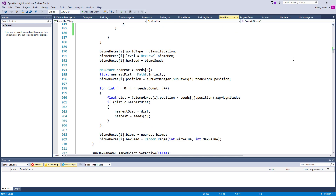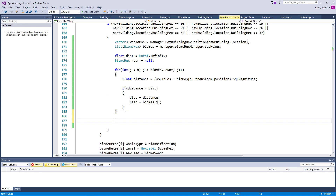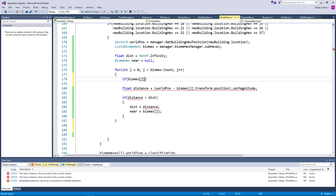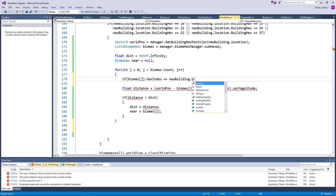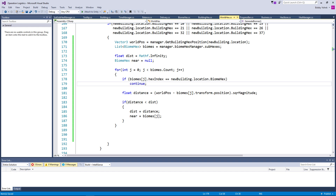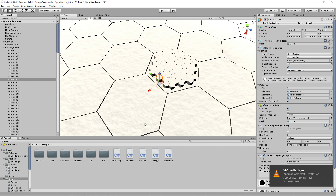Once the for loop is over, we know that near is our nearest hex. But we also need one more check: if biomes[j].hexIndex equals newBuilding.location.biomeHex, we just want to continue and ignore that hex. Because we don't care about the hex we're actually on — we want to know which other biome hex is the closest.